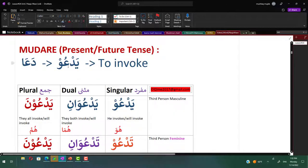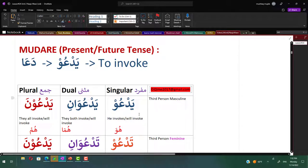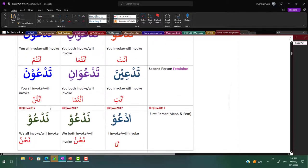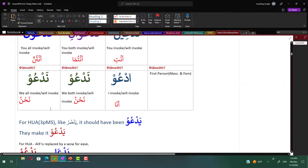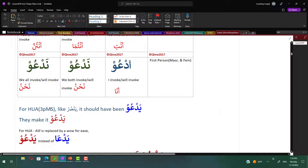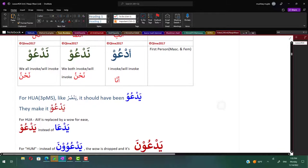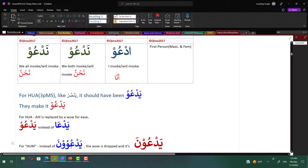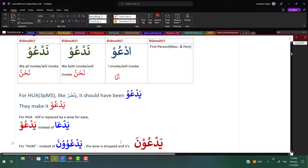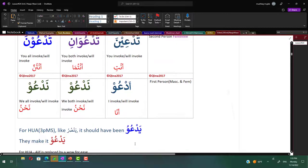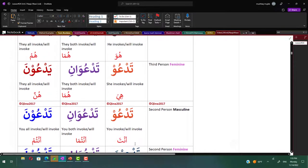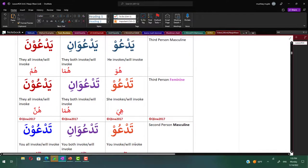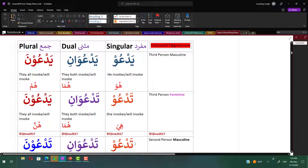Let's see the mudara, present or future tense. Da'a, yada'u. For huwa, the alif is replaced by a waw for ease, so yada'u instead of yada'a. Yada'u vani, yada'u na. For the masculine plural, it's gonna be yada'u oona. If you go by yansuru, yansurani, yansuruna, it should have been yada'u oona, but this is not easy to pronounce. So they drop a waw and it becomes yada'u oona. For third person feminine singular hiya, it's gonna be tadau, tadau vani, yada'u oona.